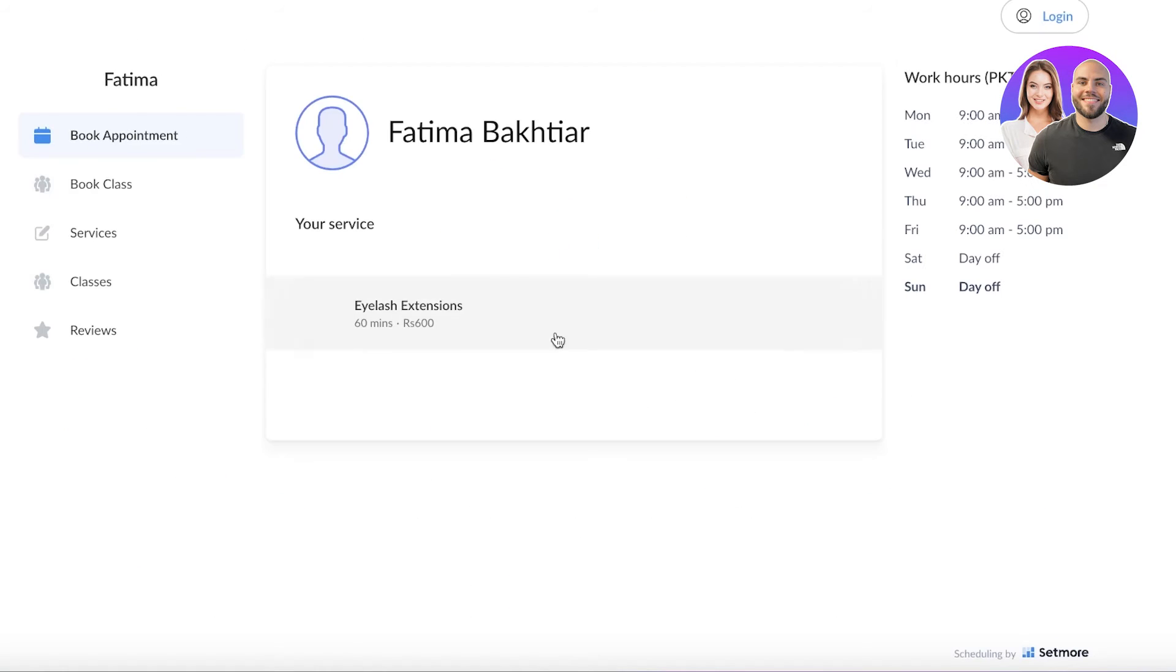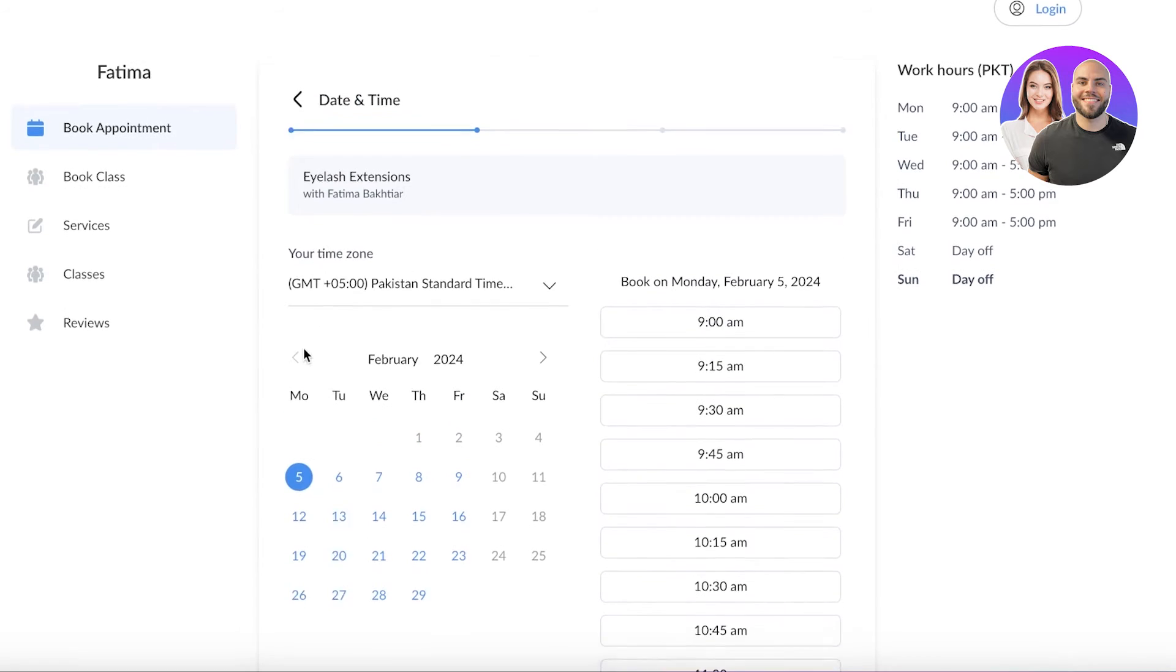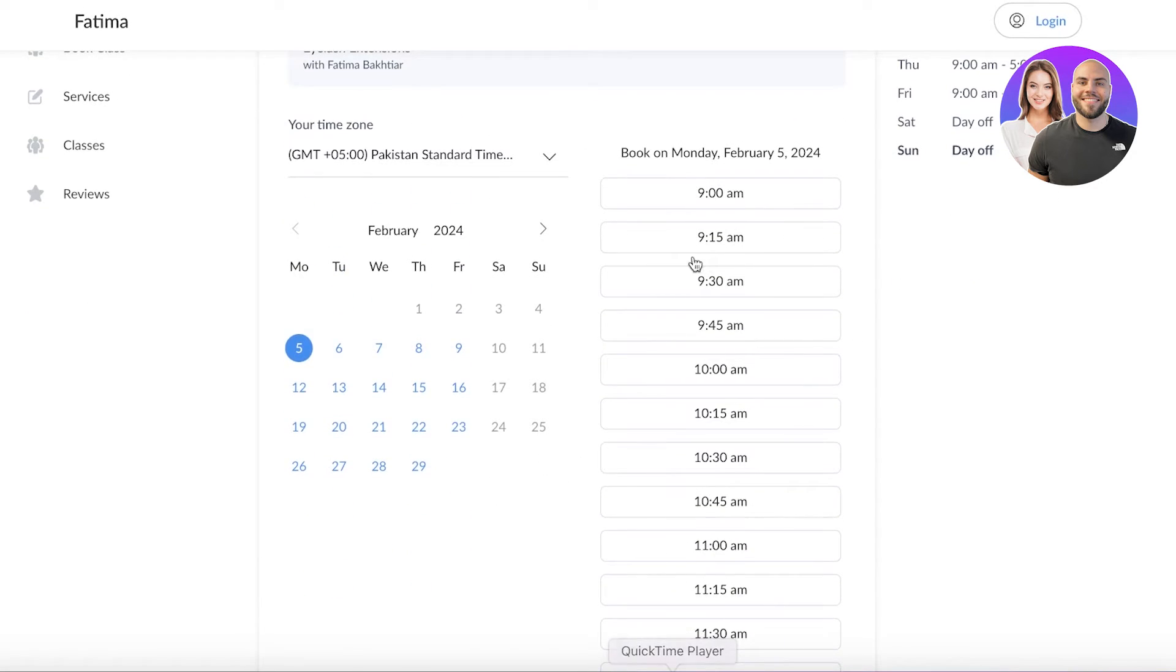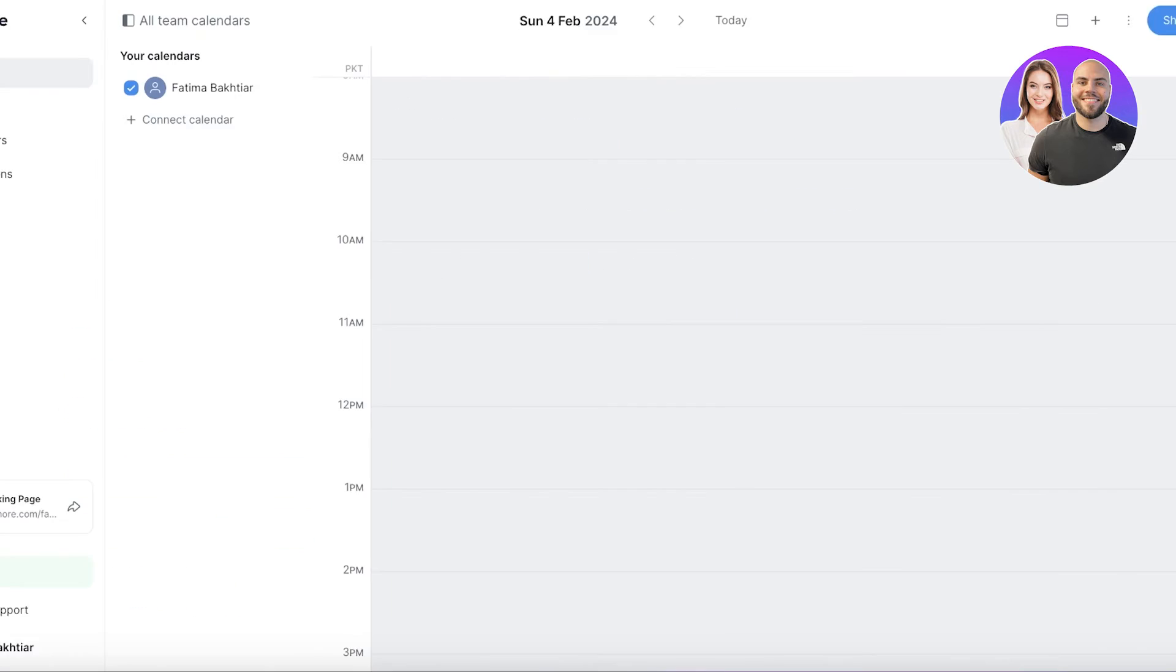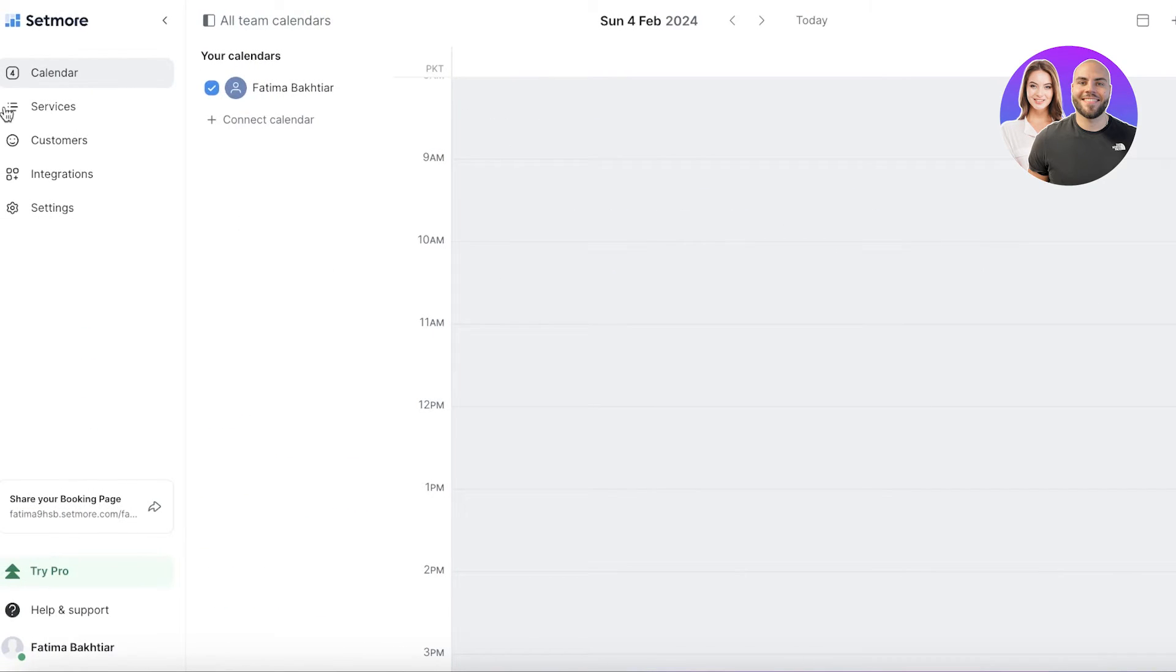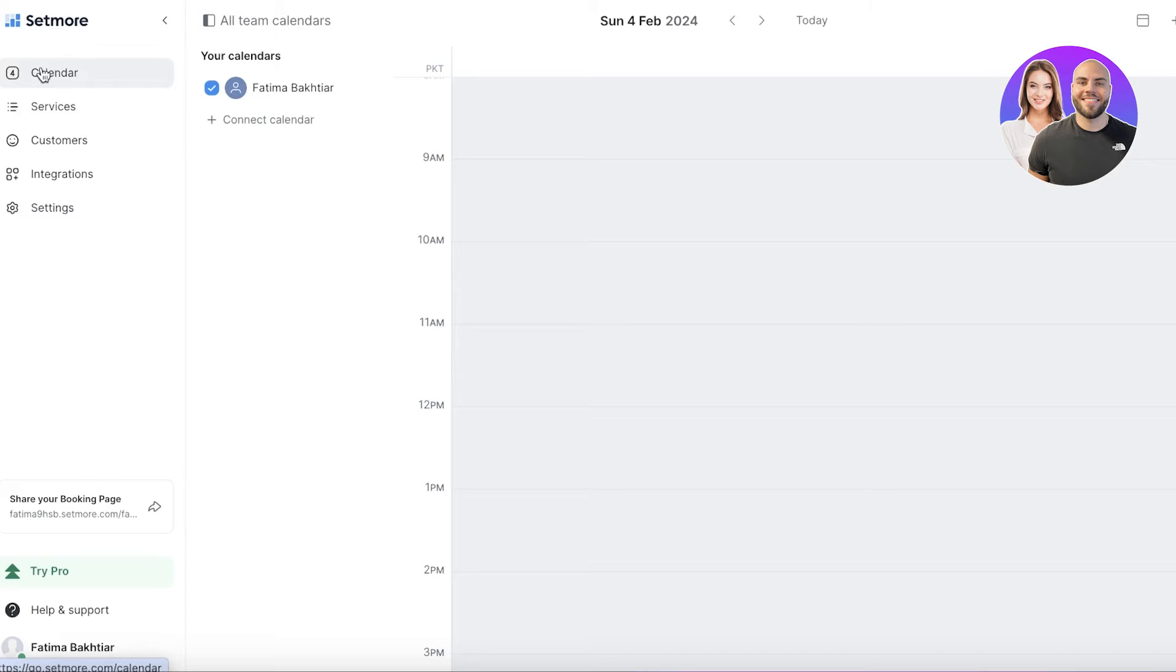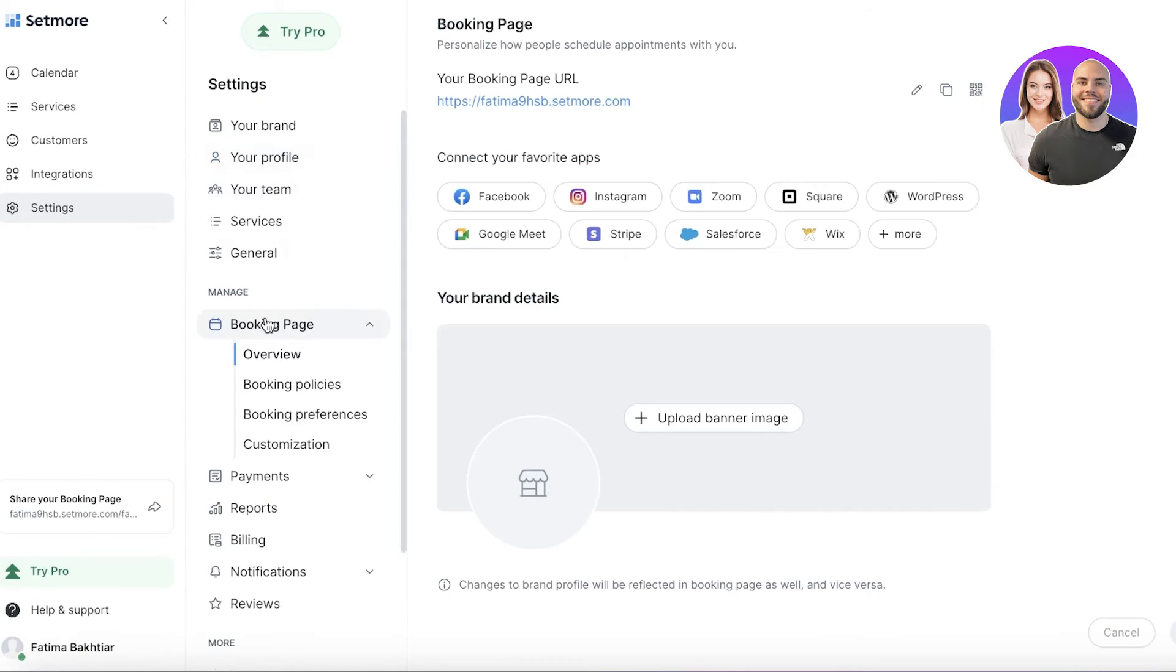My booking page has these times, and we also have our date and time and the different appointments that I can take within those dates and times. Once we have set up our basic service and our basic calendar, the next step is to go into settings on the left panel.